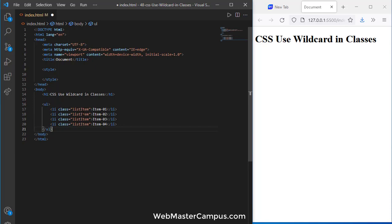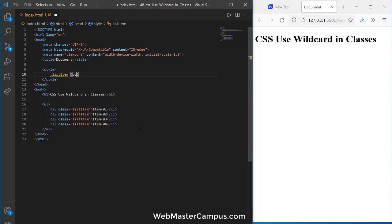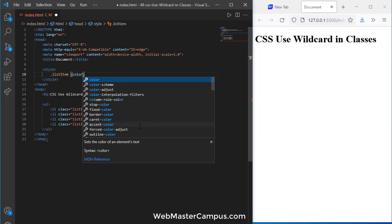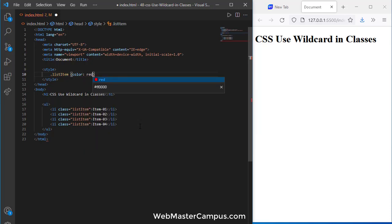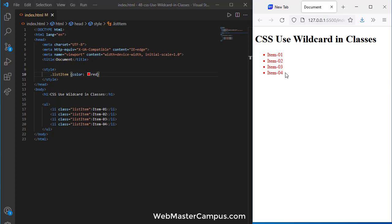Okay so here we are with the ul structure and if I'm going to use dot list item and I'm going to change the color, you can see that all the li colors have been changed.